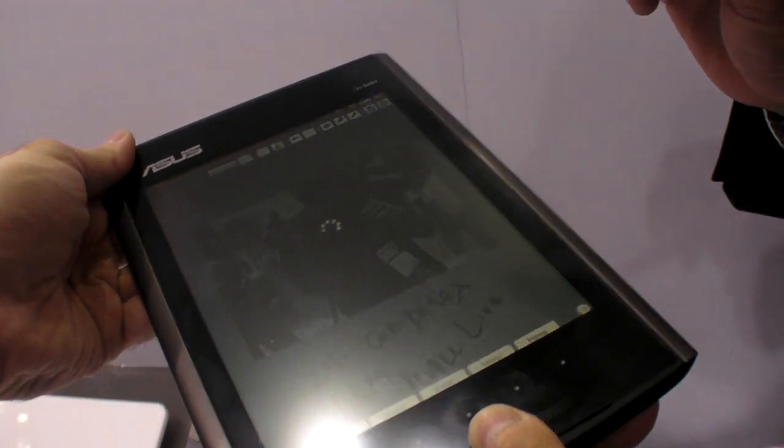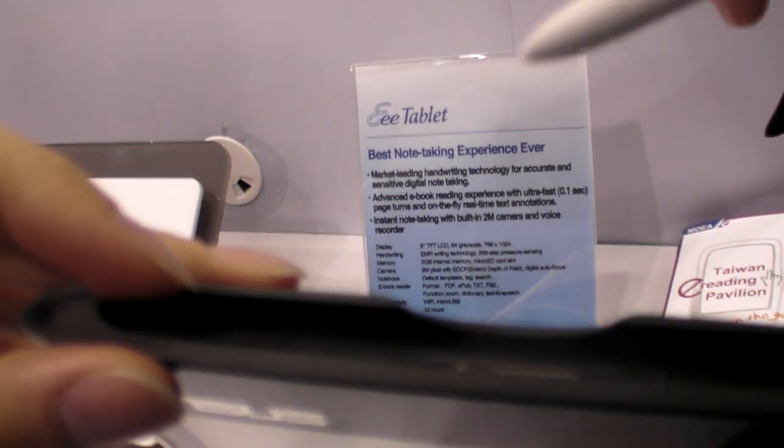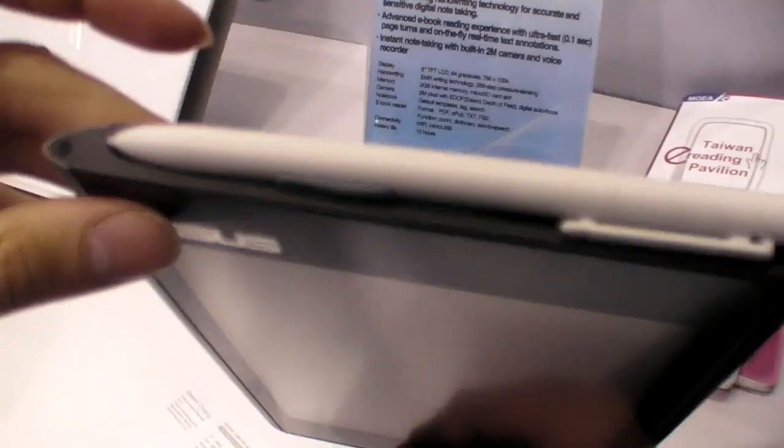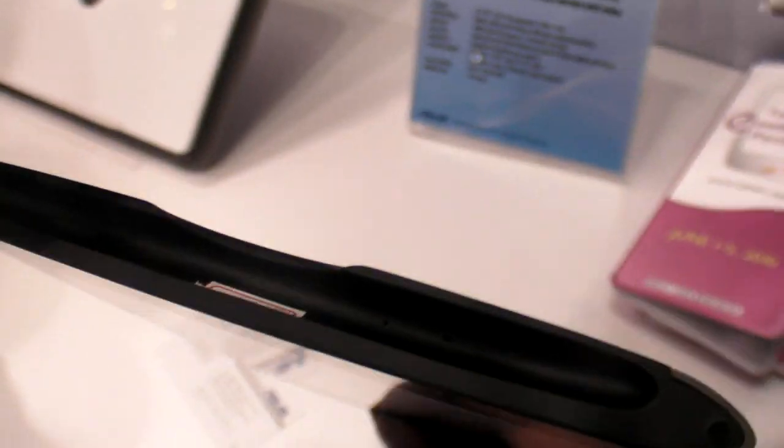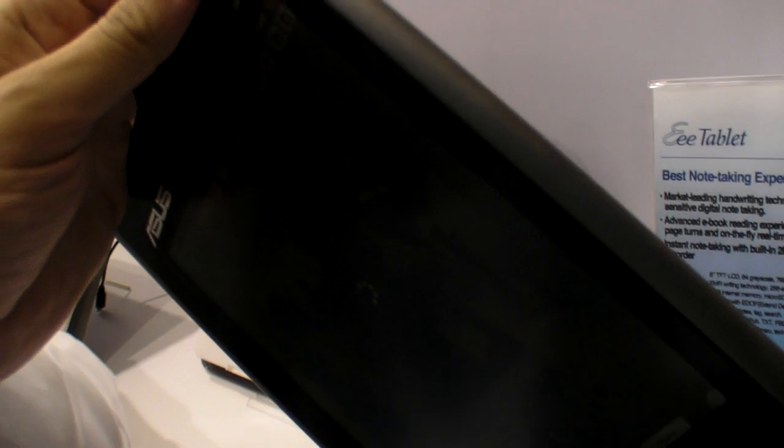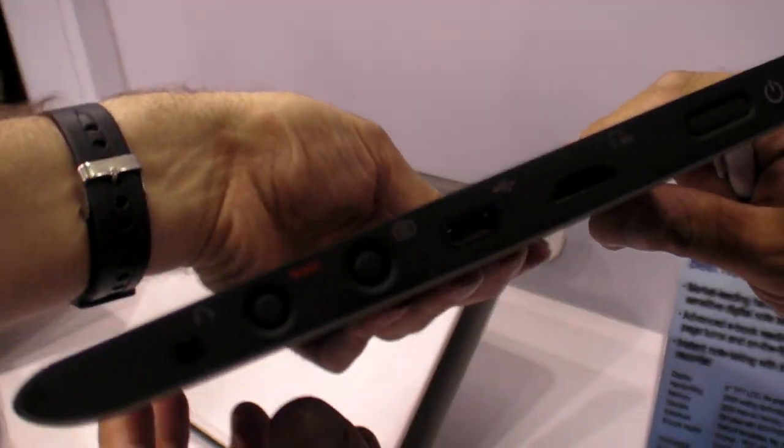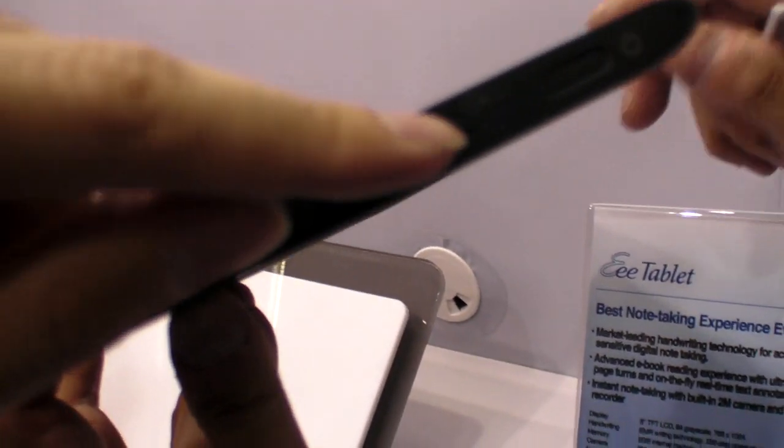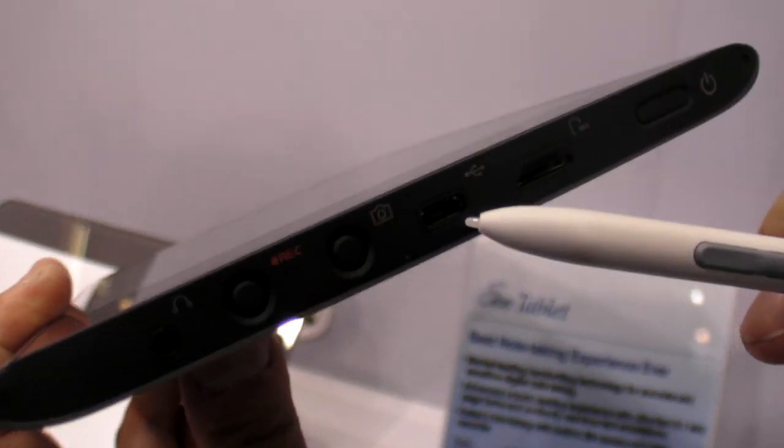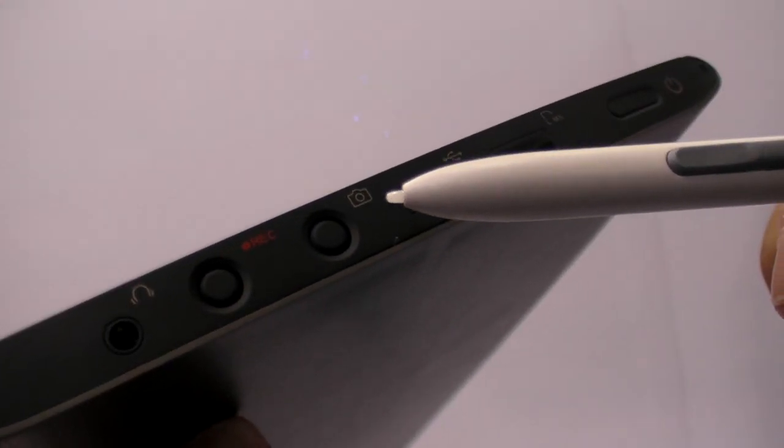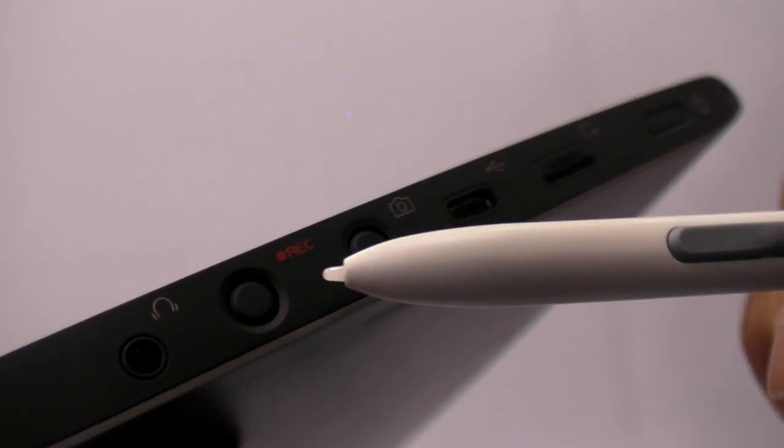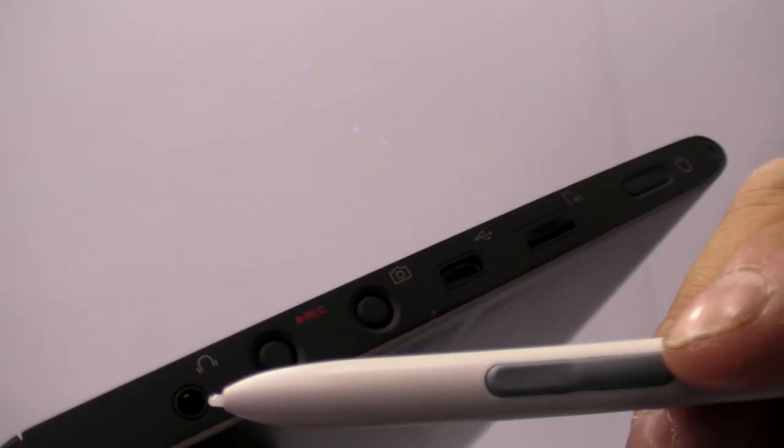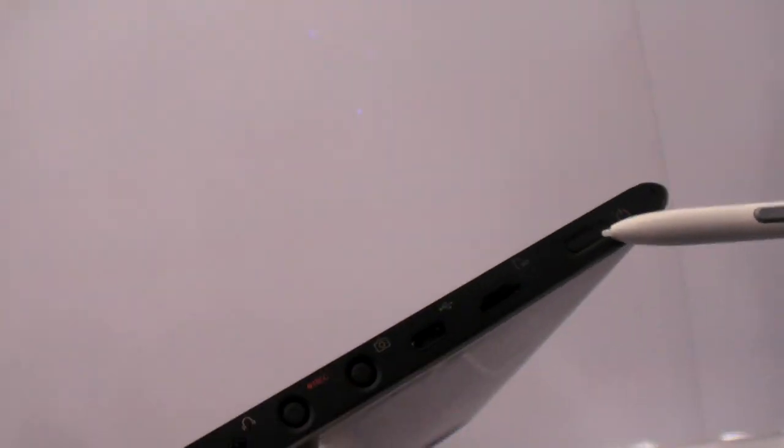So how thick is this? Can we look around? The stylus is just here. When is it going to be released? September. So here you have microSD, mini microUSB, camera key, recording key, 3.5mm earphone jack, power button.